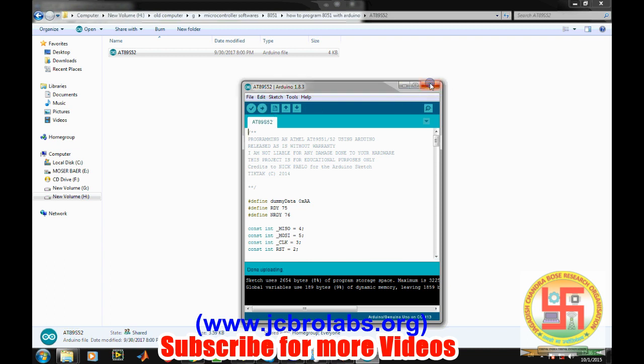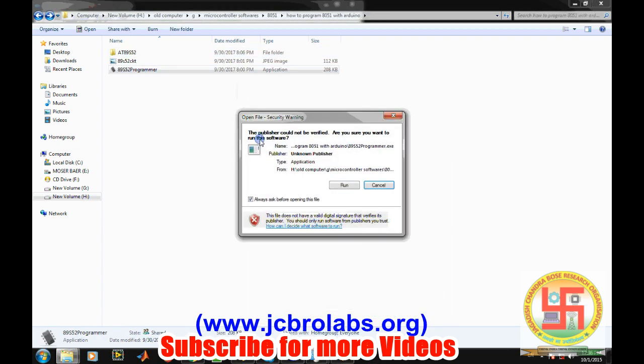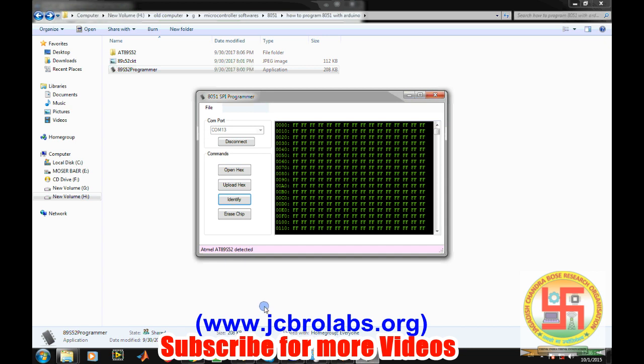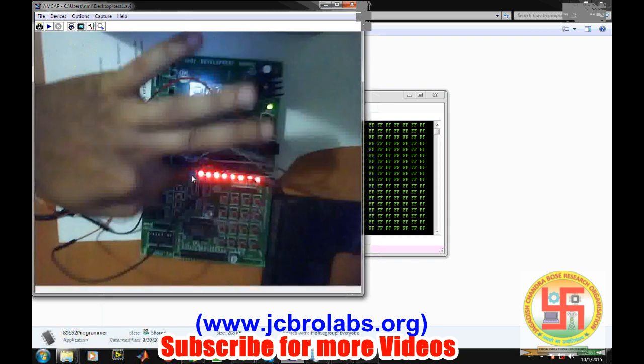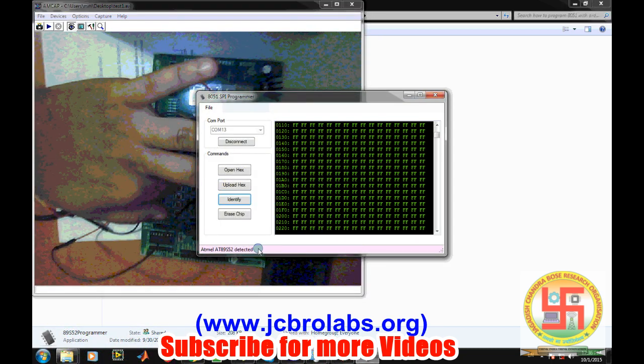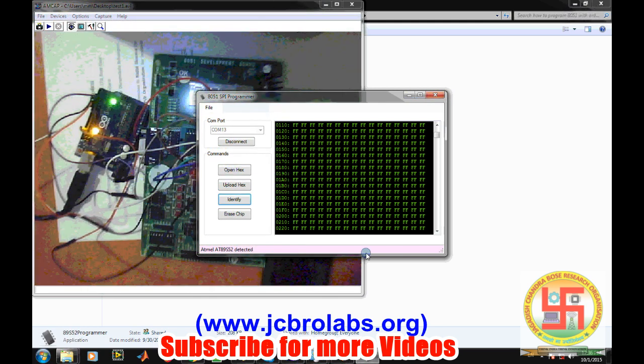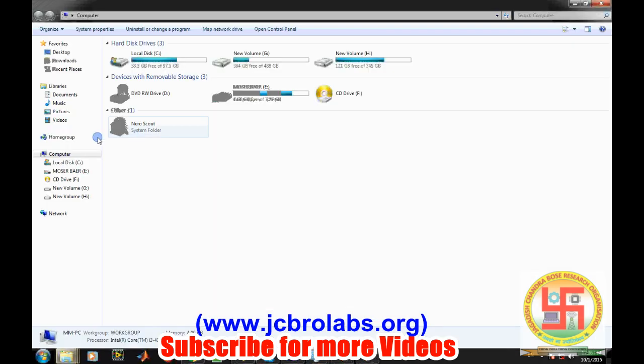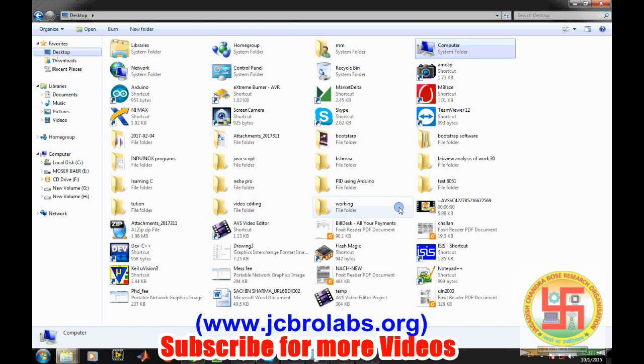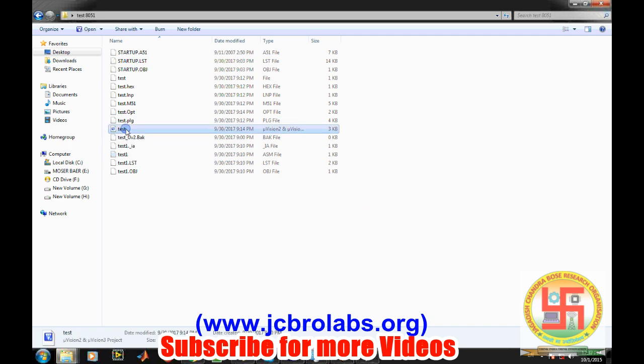Done uploading. Once you keep pressing this reset button and then when you press identify chip, it detects AT89S52.